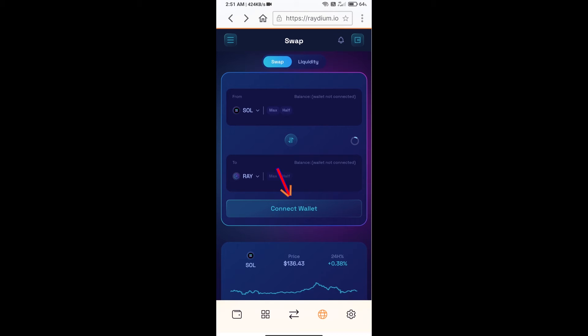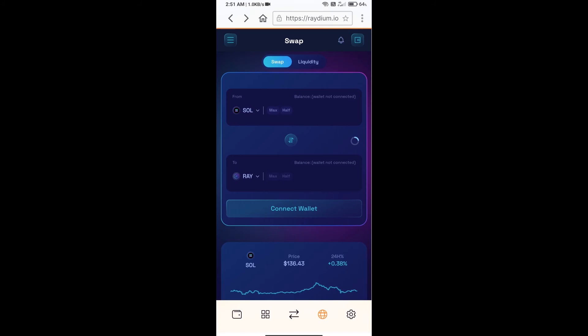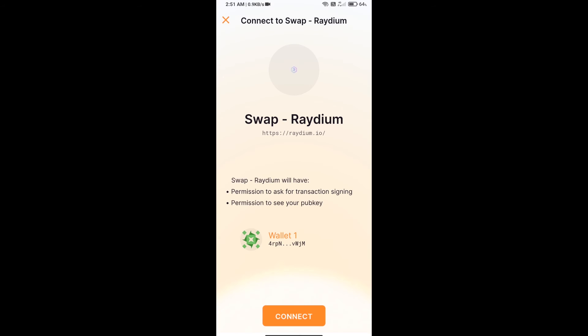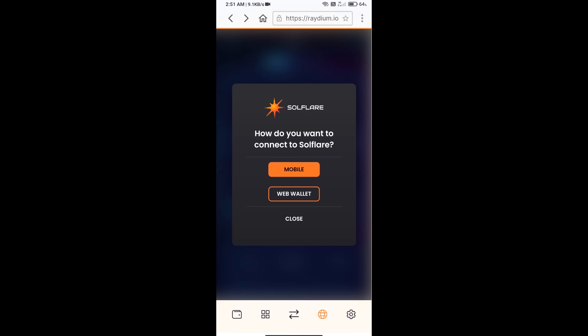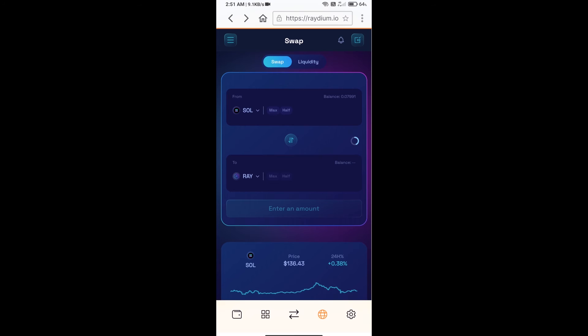Click on Solflare, or click on mobile, and finally click on connect. So Solflare wallet has been successfully connected from Raydium exchange.